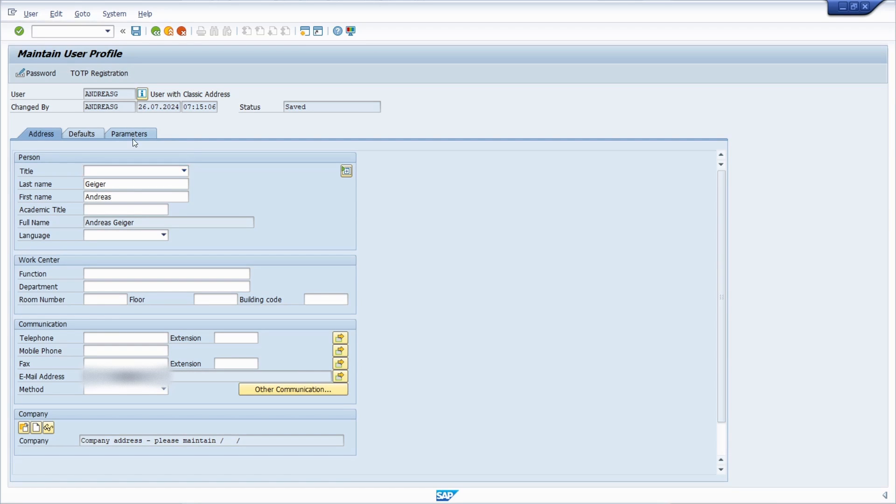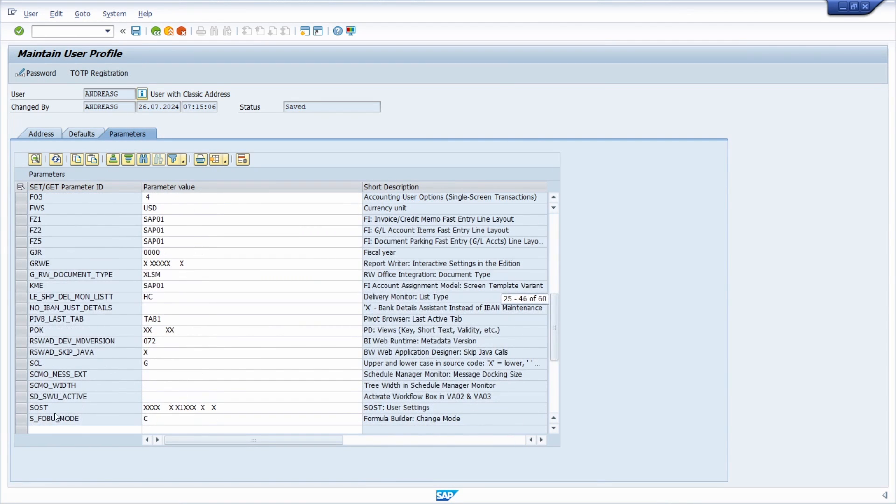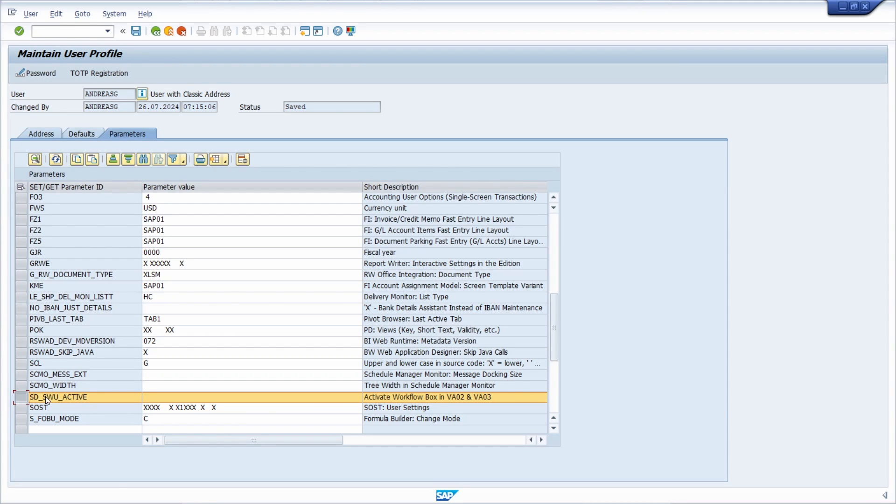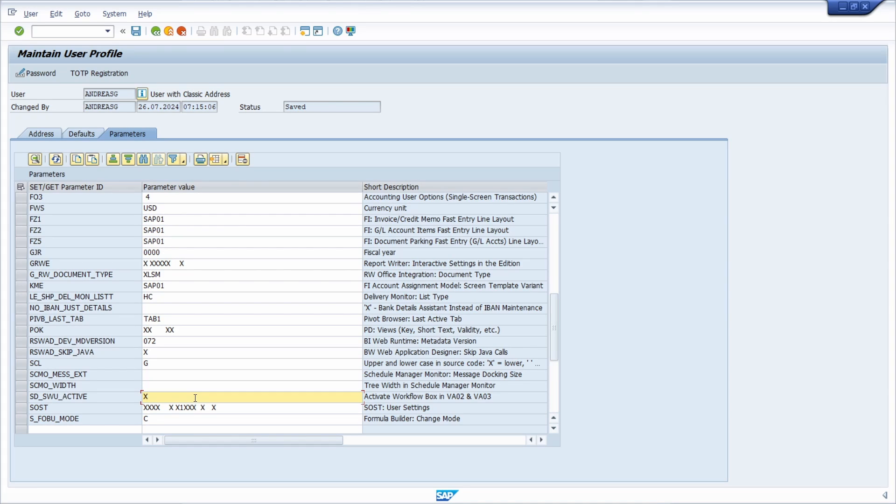Then go to Parameters. And then in my case I have added already the parameter, and that's SD_SWU_ACTIVE. And if you would like to display the generic object service button within the VA02, VA03, VA22, and so on, you just simply have to enter an X as the parameter value, hit the enter key, and then save it.